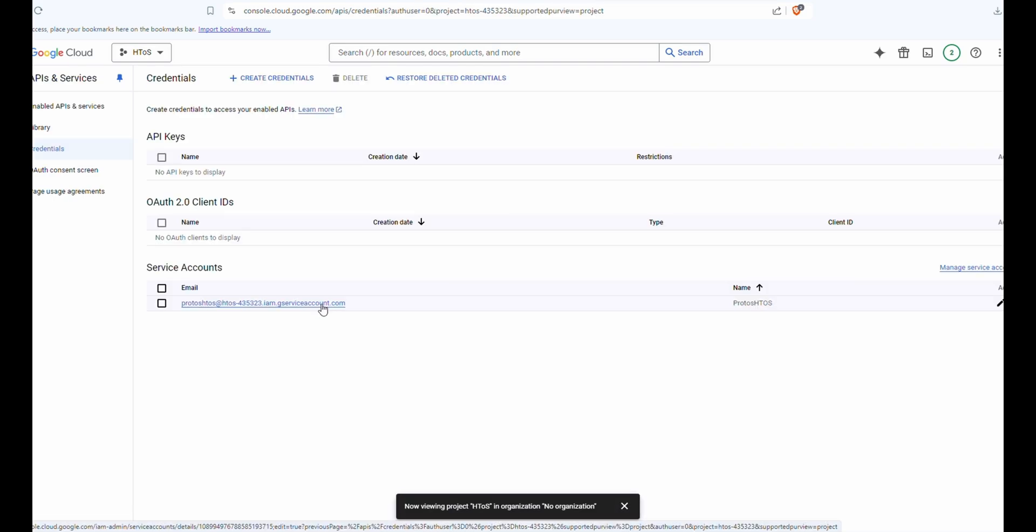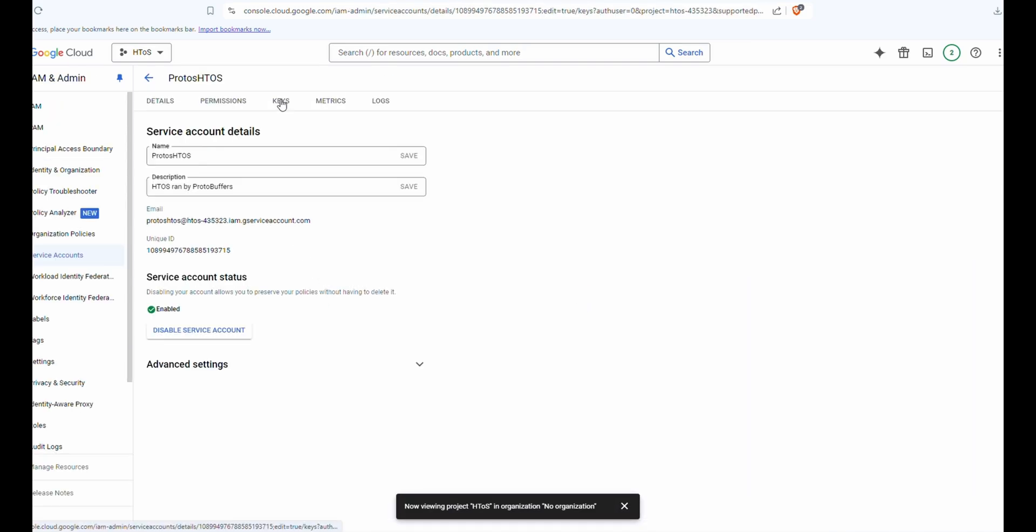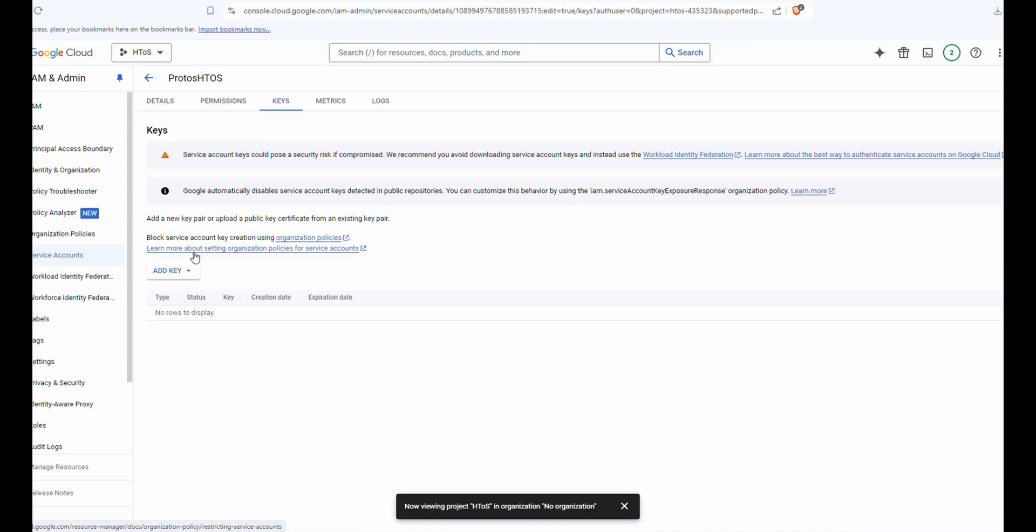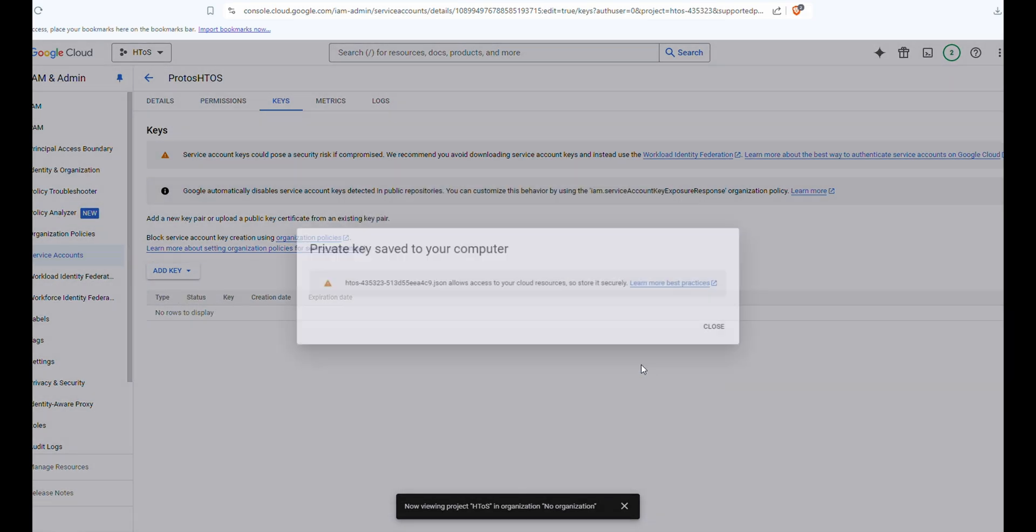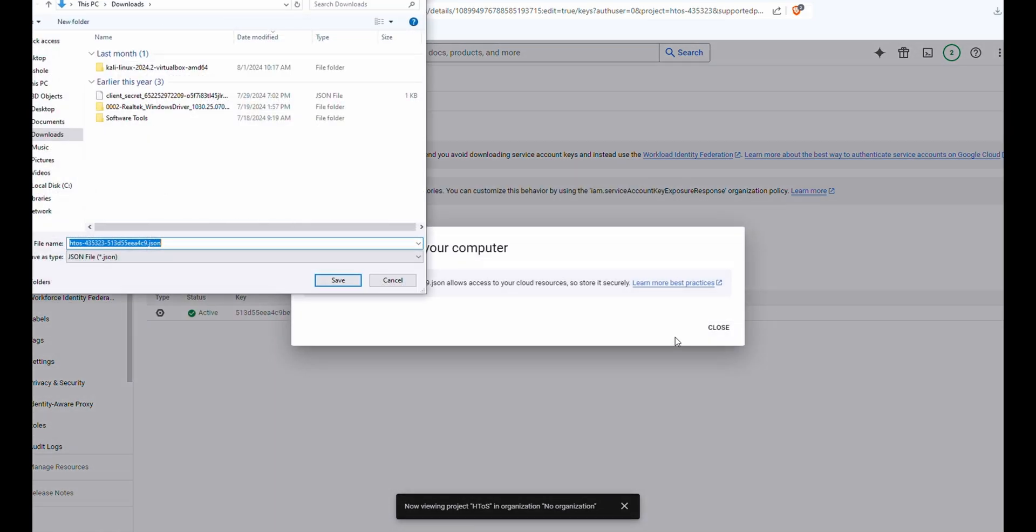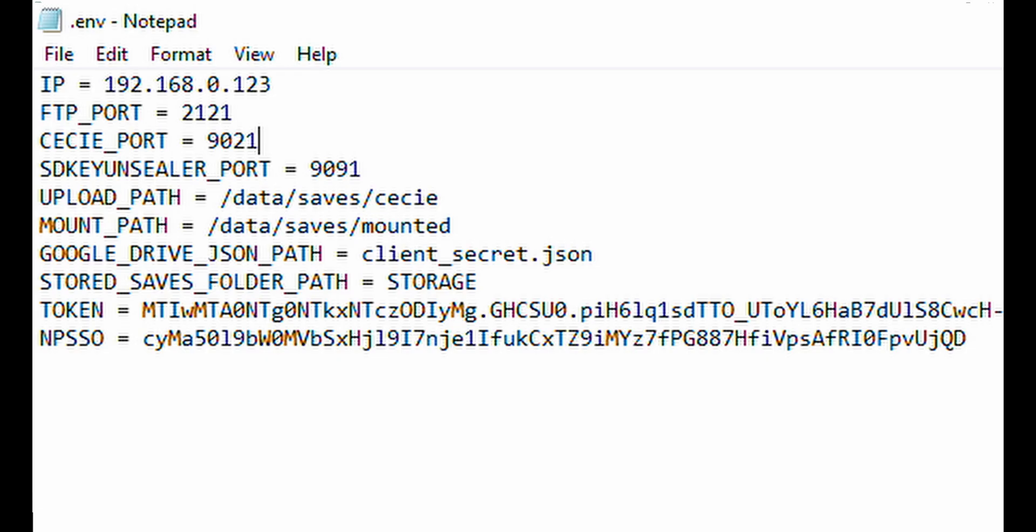From here, we're going to click on our service account, go to keys, add a key, and create a new key as JSON. Create it. And now we're going to save it as clientsecret.json inside of our HTTOS file. And in the Google Drive JSON path, we're just going to put clientsecret.json.